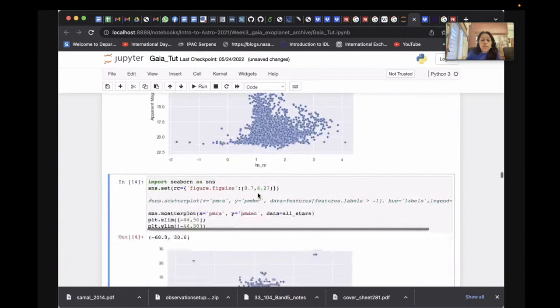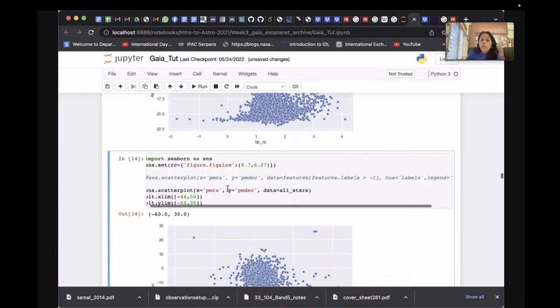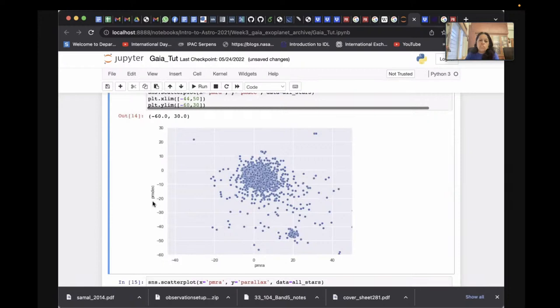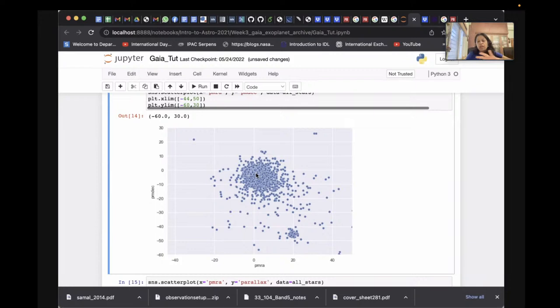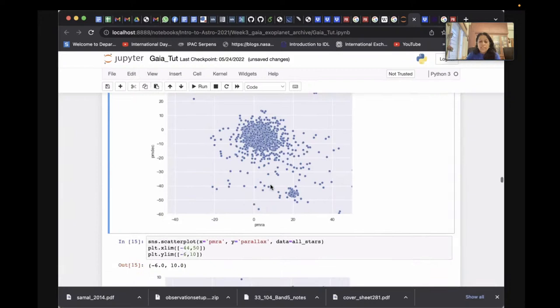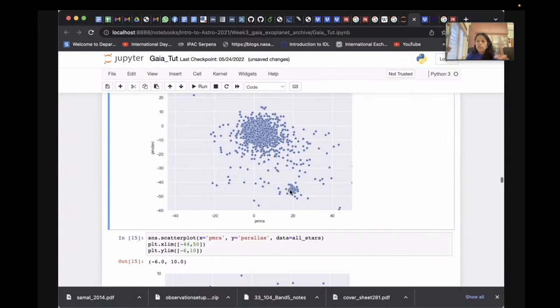I'm plotting the proper motions in RA and Dec for the whole sky region. You can see two blobs: one centered at (0, 0) and another at a different location. The blob at (0, 0) represents the field stars — random stars in that region whose velocities are distributed around zero. The other blob, with a distinct proper motion around RA ~20 and Dec ~−45, represents the cluster stars we're interested in.